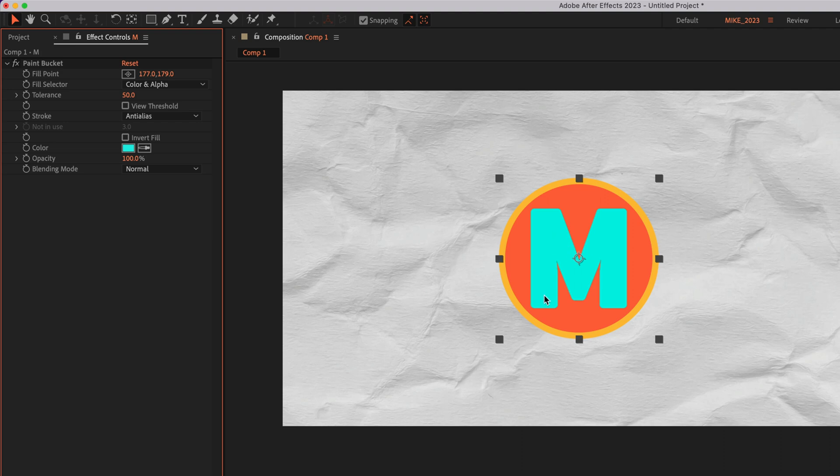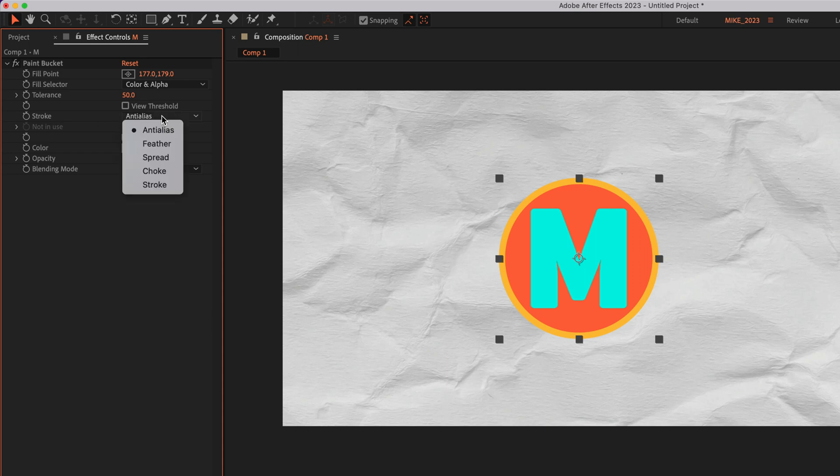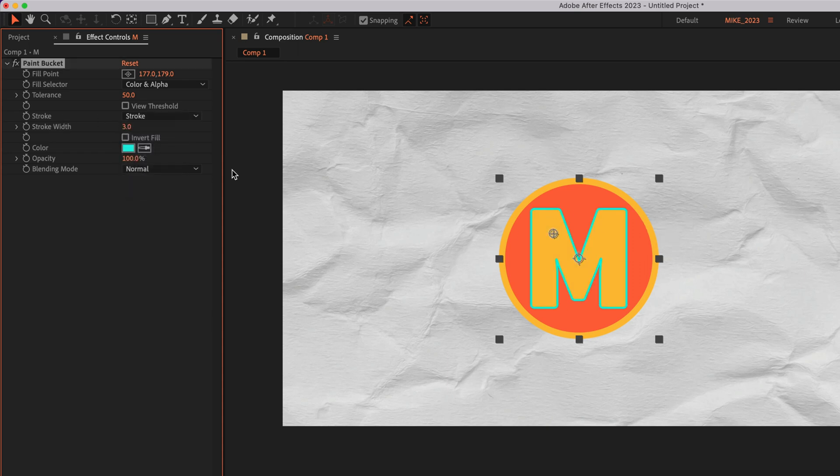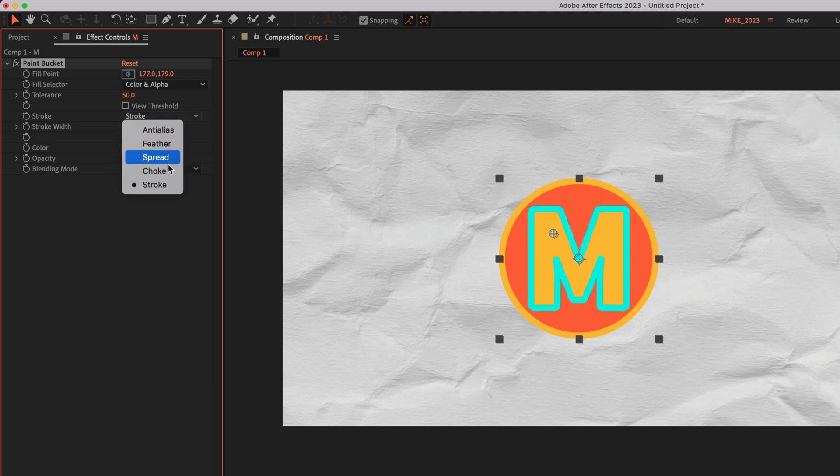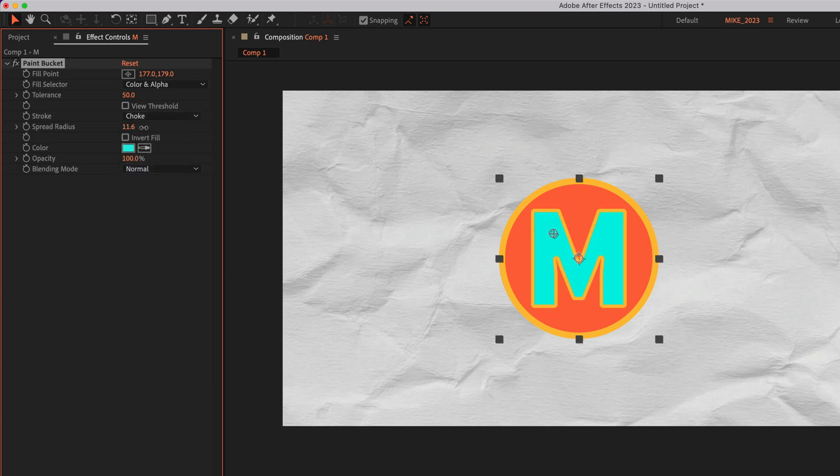Maybe you don't want to fill in the color, but you just want to add a stroke outline around something. Well, you can come down to the stroke property. I'll change it from anti-alias to stroke. I can change the stroke width, the color, and there's other properties to experiment with. So I recommend you just go through and play around with this paint bucket effect.